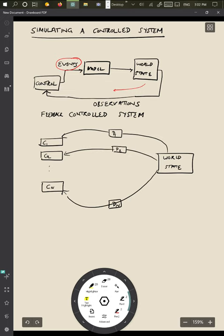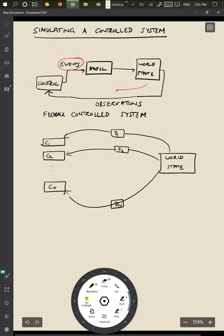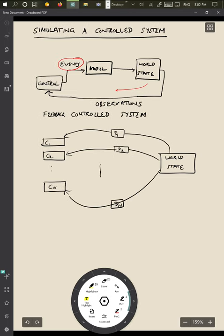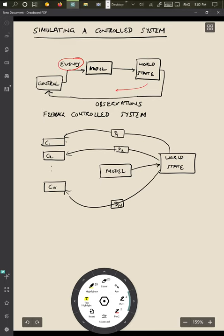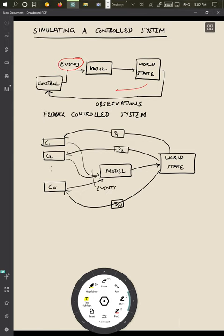Each controller is trying to update the same thing, which is the model of the world. And this model is going to update the world state. And each controller is essentially going to send events to this model. And so all the events coming in are coming into the model, which allows us to update the world state. And the interesting thing is that the world state is going to be observed at different parts in time.